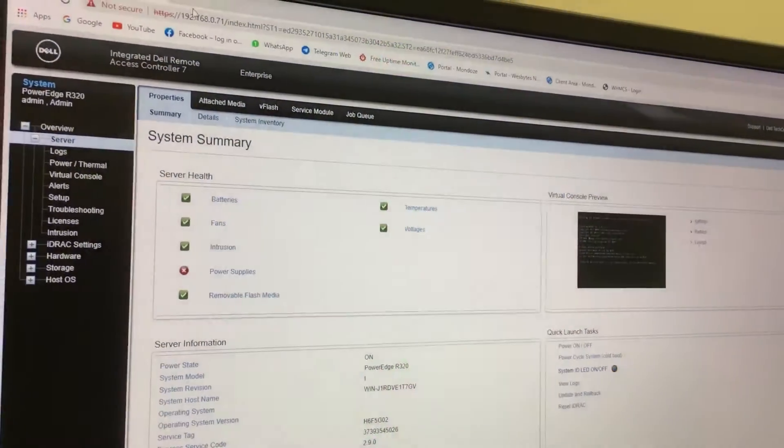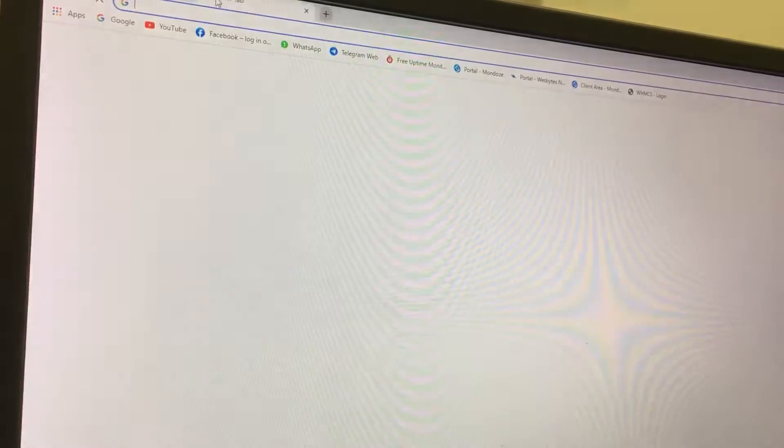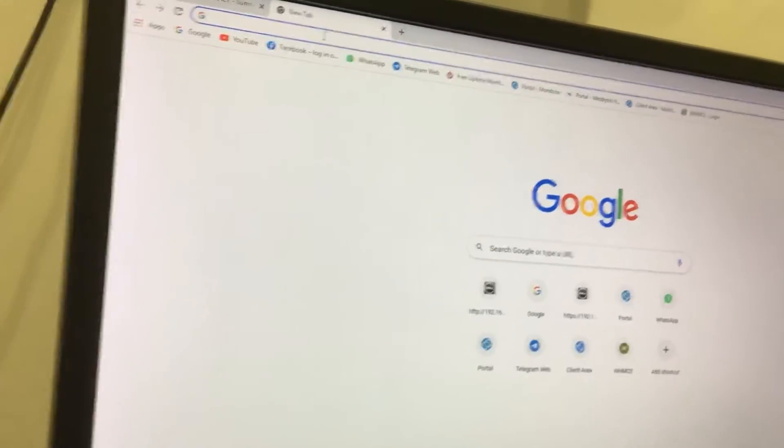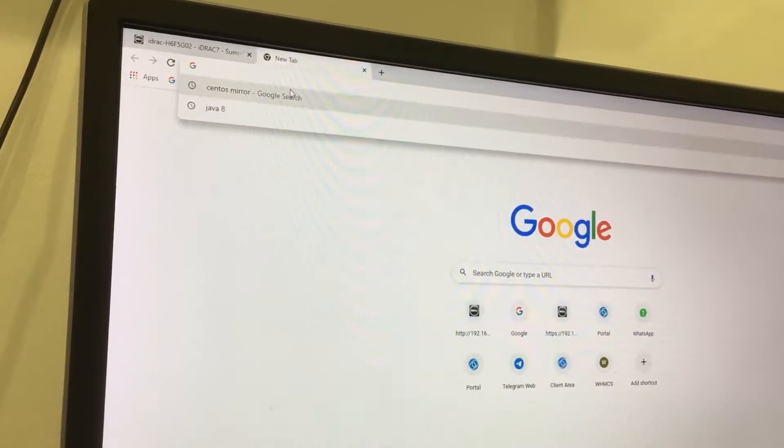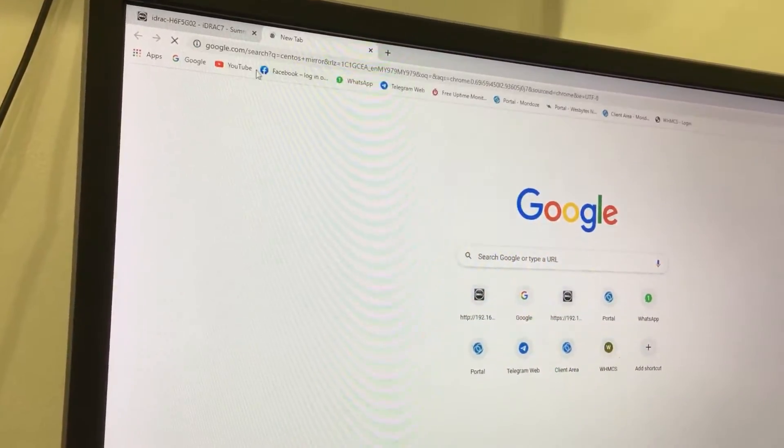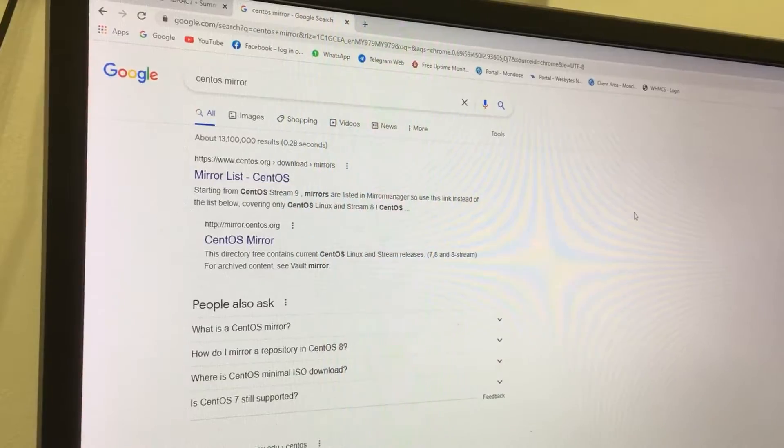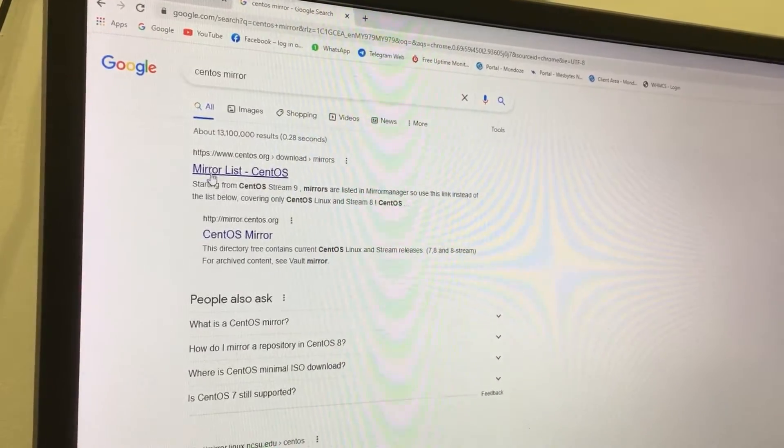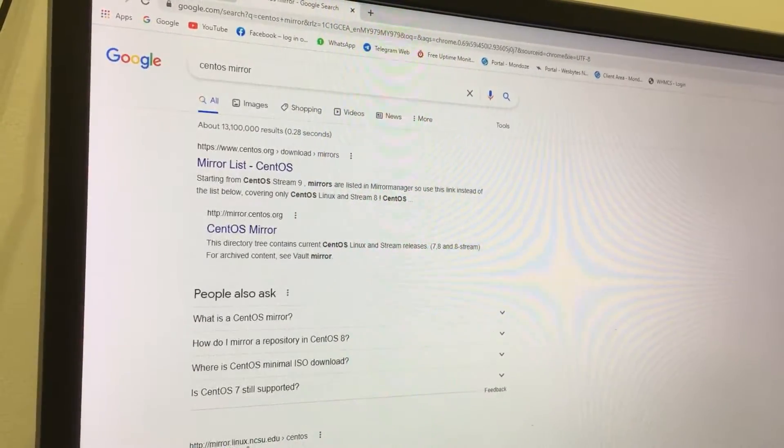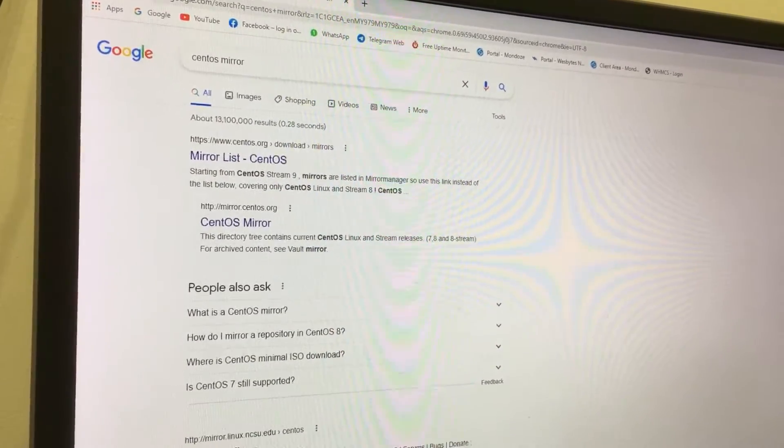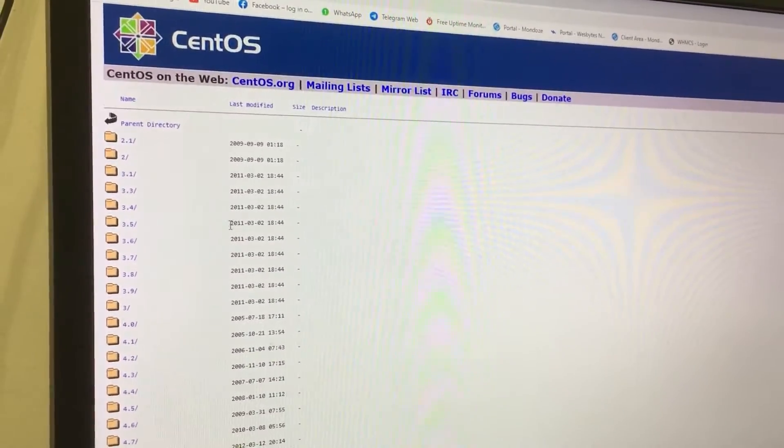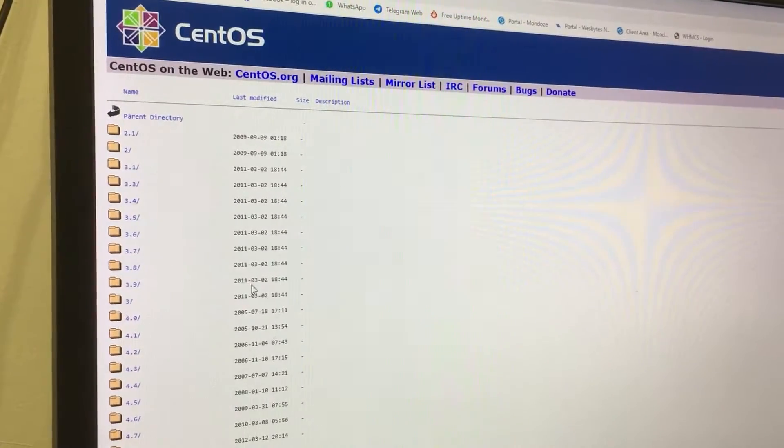Alright, and then you're going to want to go into a new tab and type in CentOS Mirror and you can select on any of these. I'm going to click on this one and then you can download the CentOS version that you prefer.